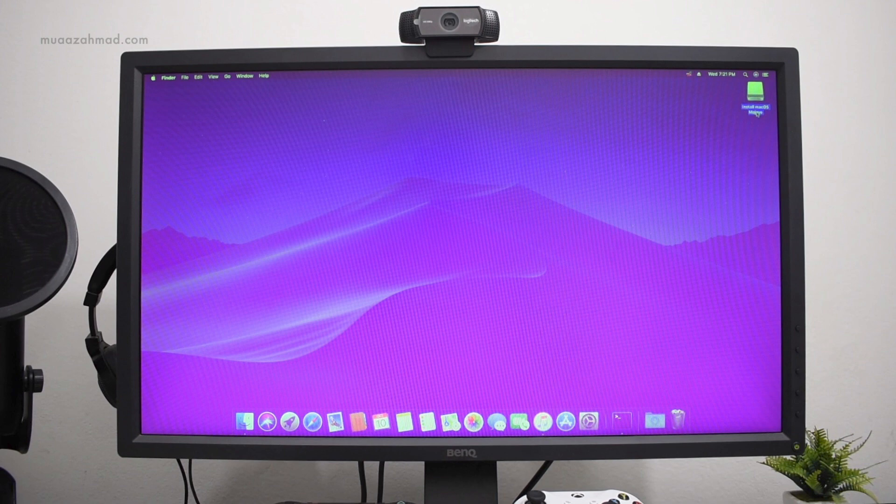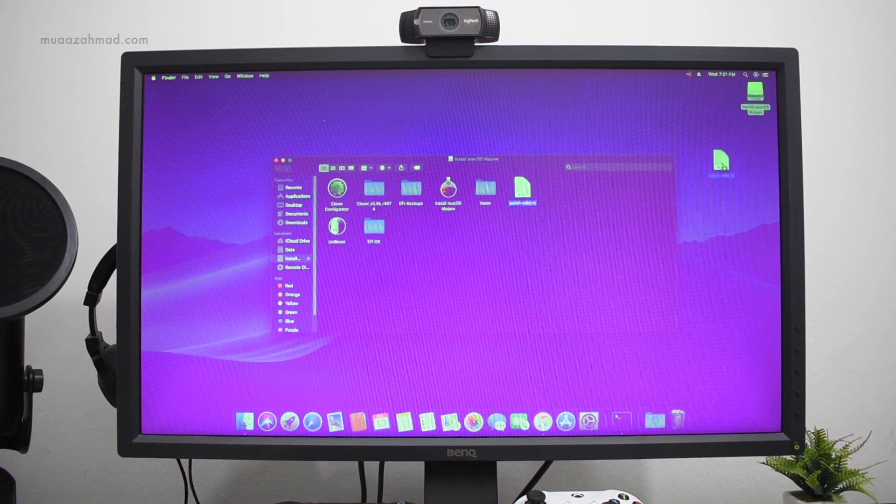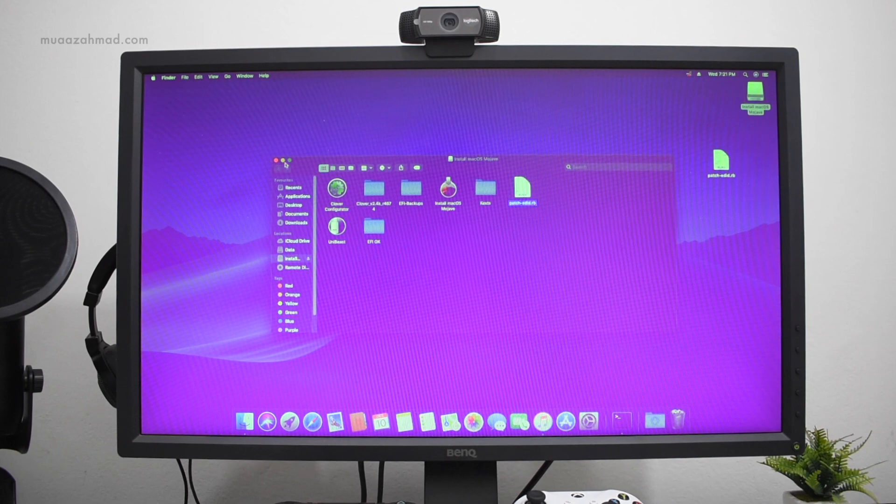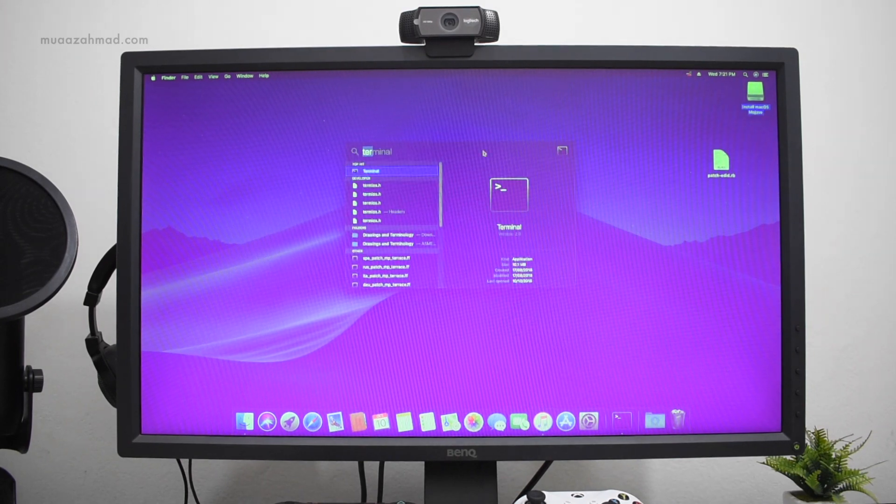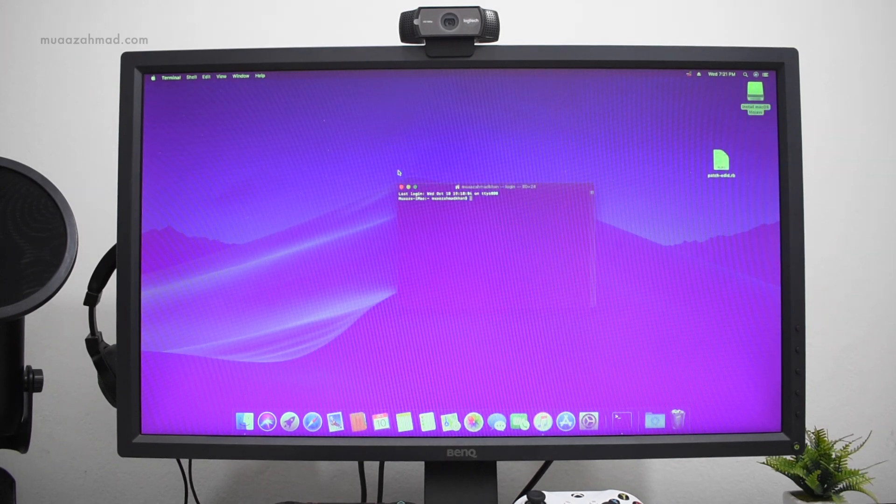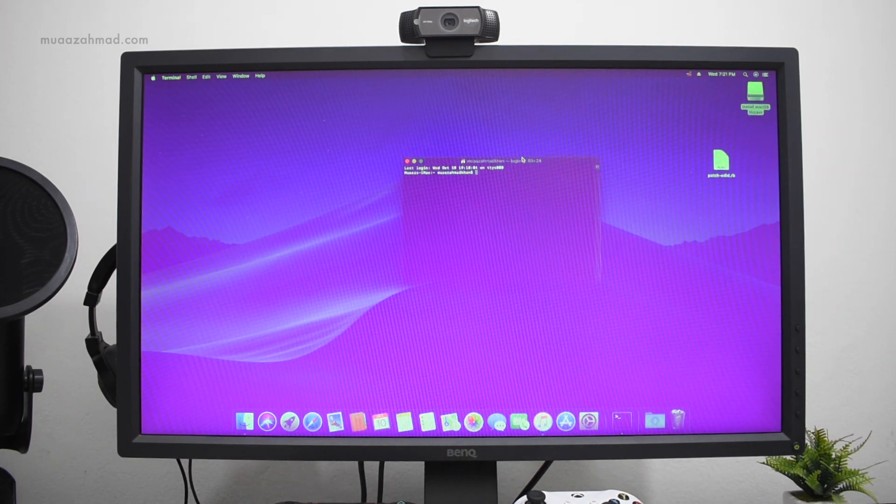To fix this, we have to force RGB mode. Just download the EDID file from the link in description.